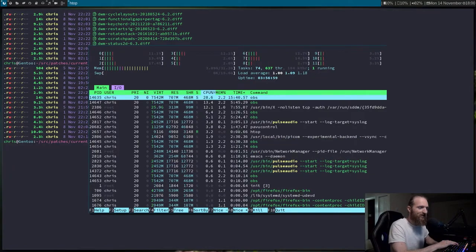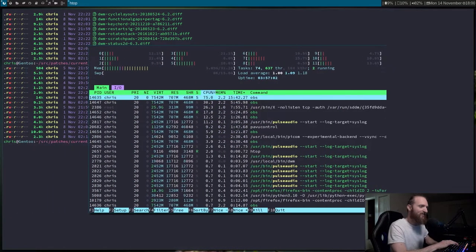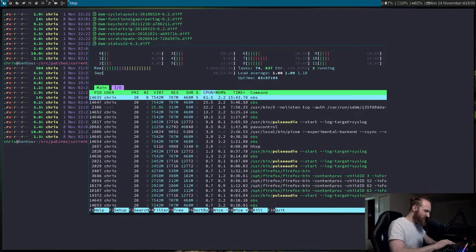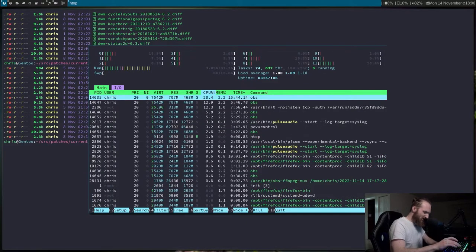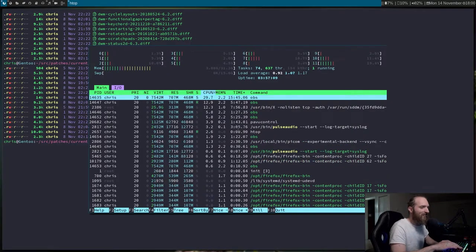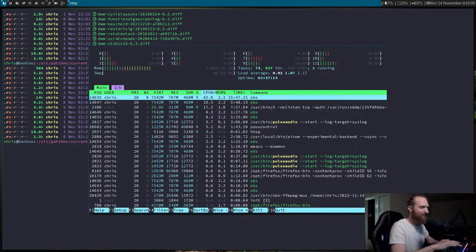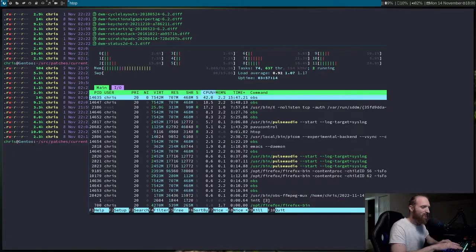It's just a nice little way of having a keybind automatically run something that's not really in the way — like a music player you can hide and bring back as needed.